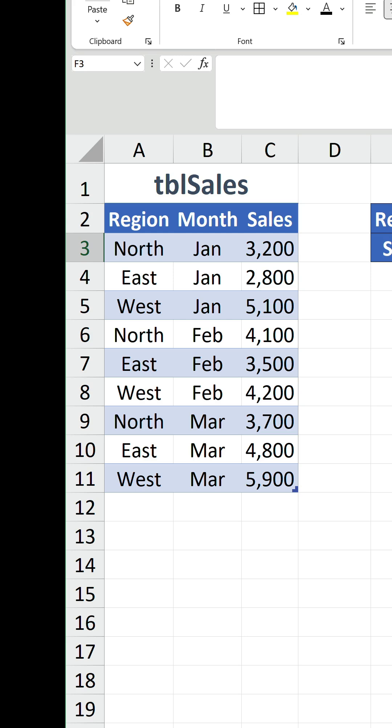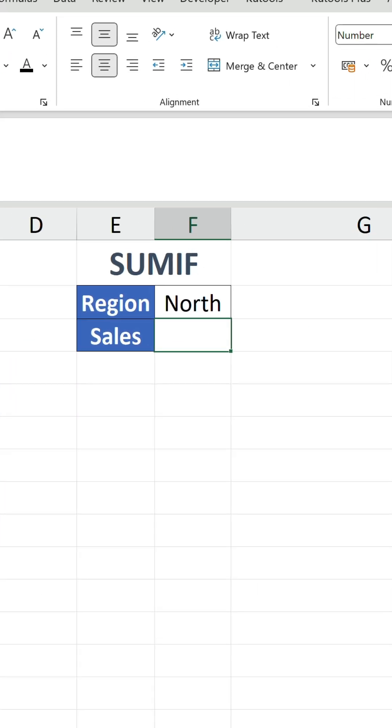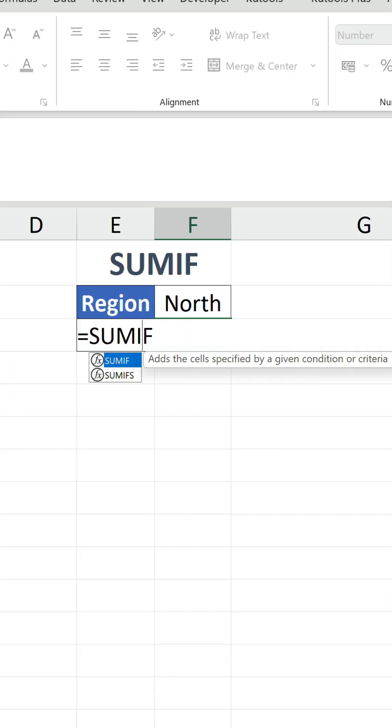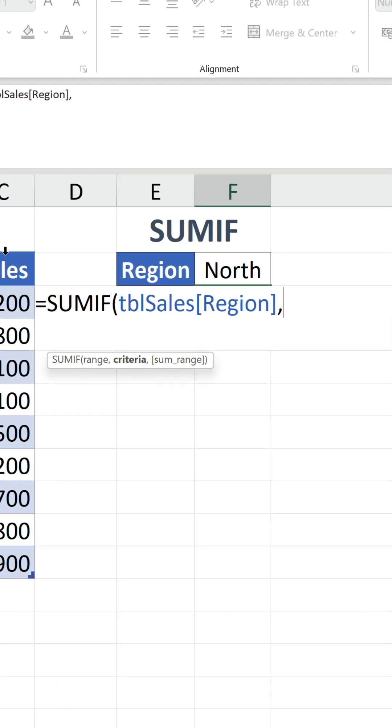So, we have a sales table and we want to total up the sales for the north region. Using the SUMIF function, we reference the region column followed by F2, the cell containing the value we're searching for in that column.